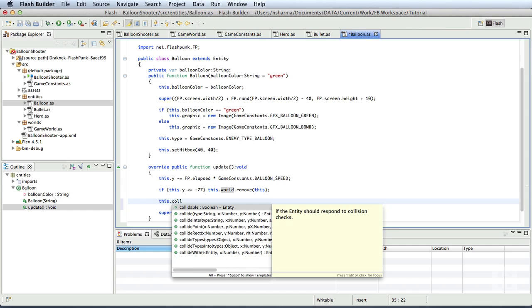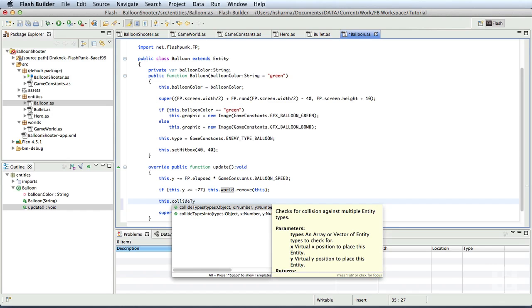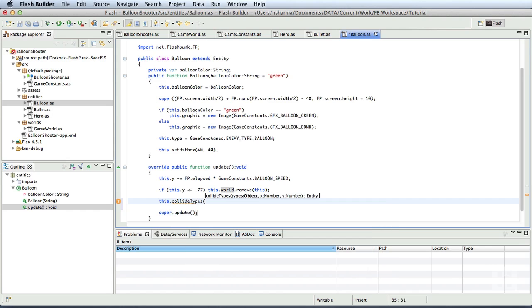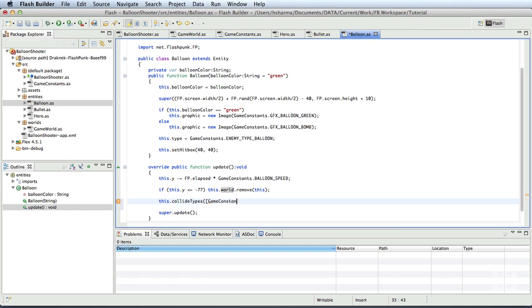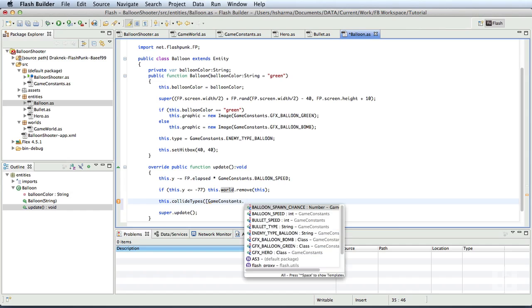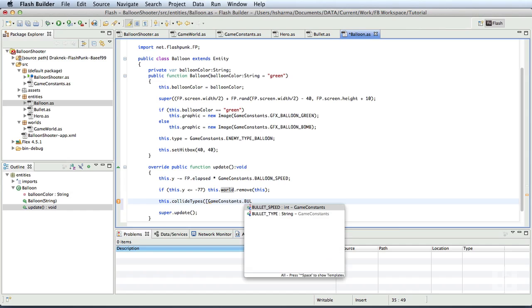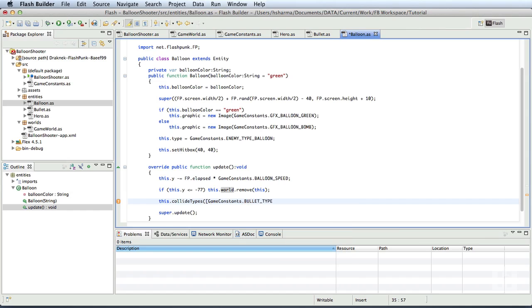This method accepts an array of types of entities. So, we'll pass an array with one element right now, because we want to check the collision only with one entity. We'll pass gameConstants.bulletType. So, this is where we'll use the type property of every entity.